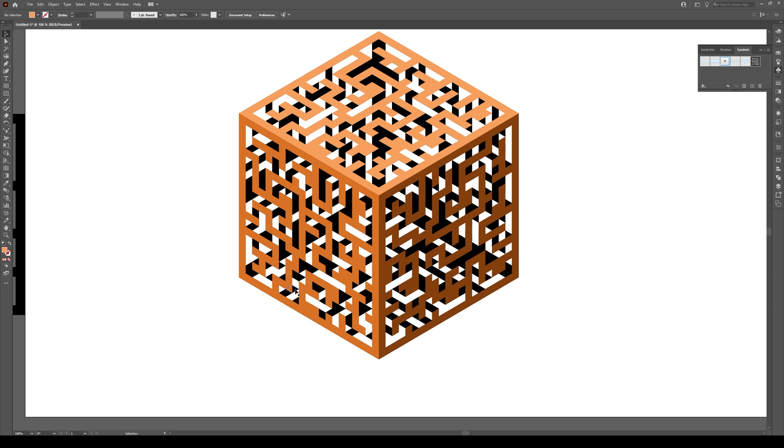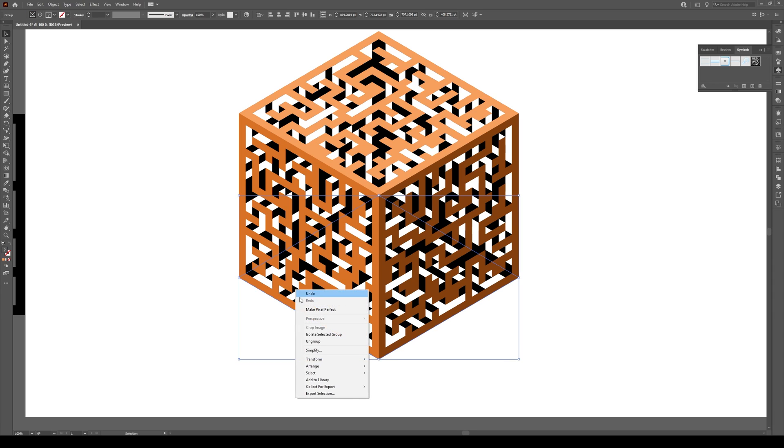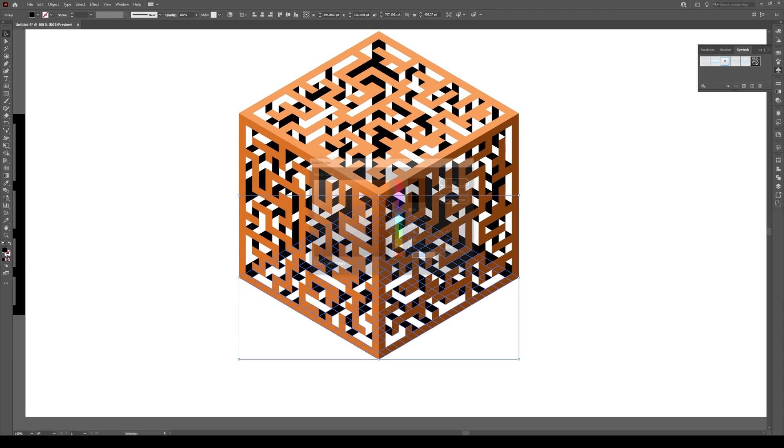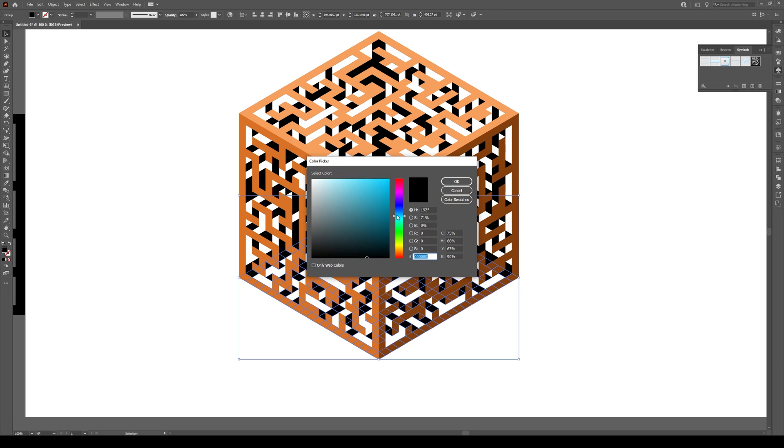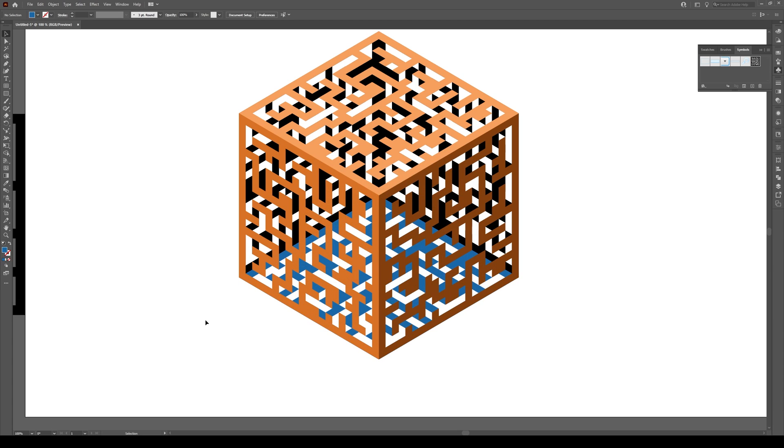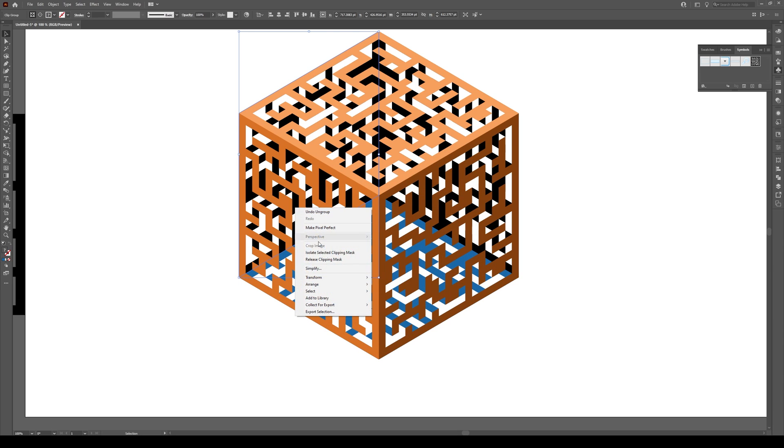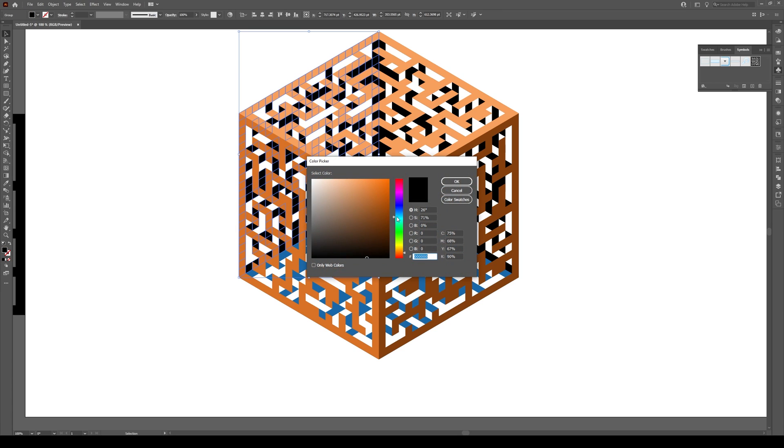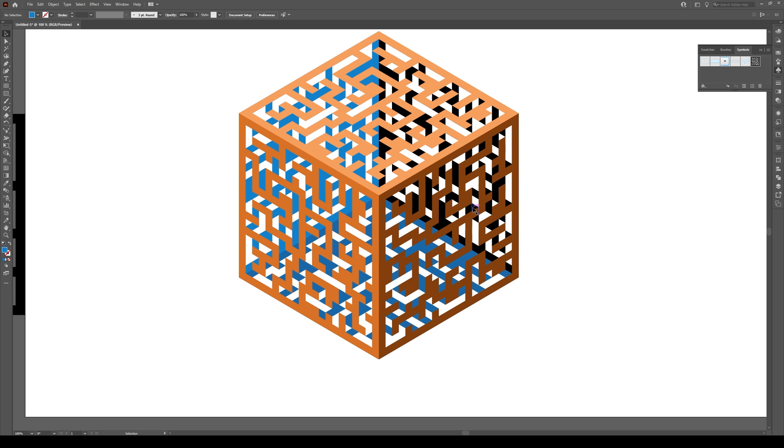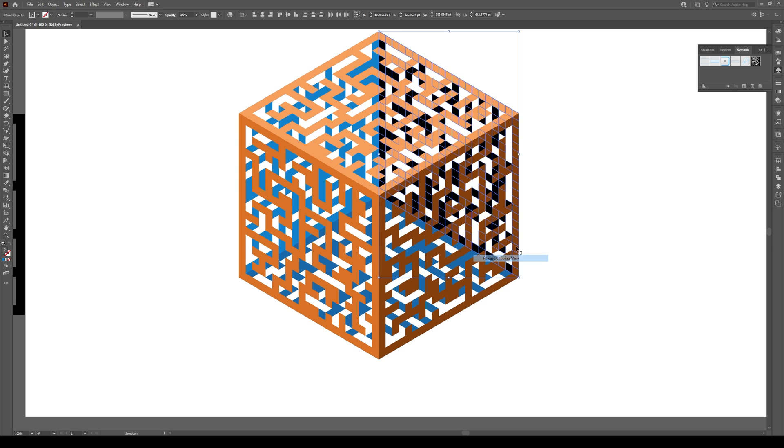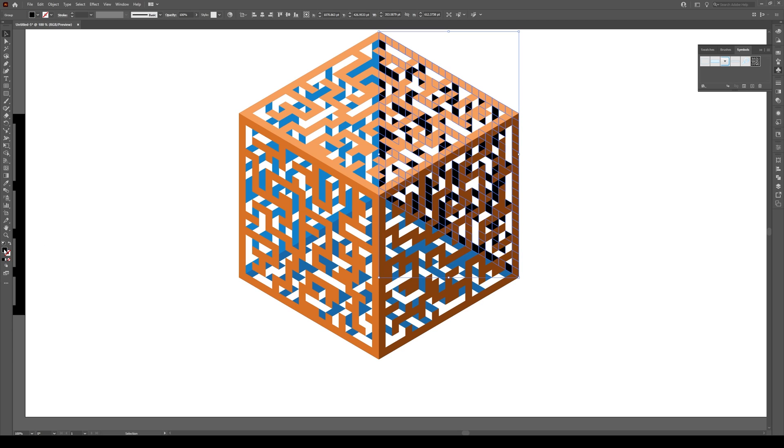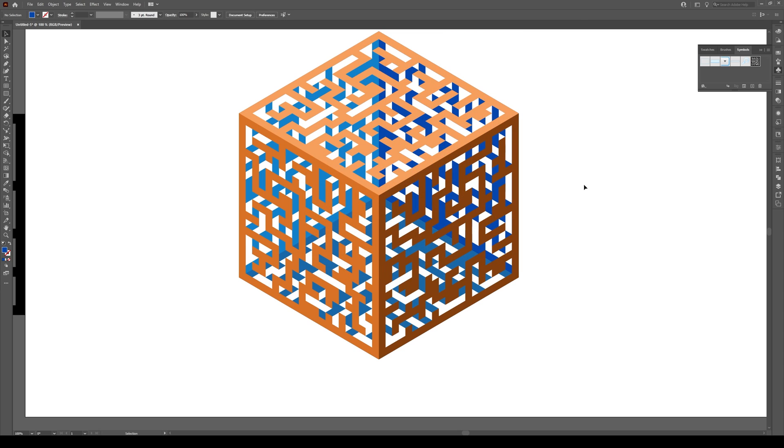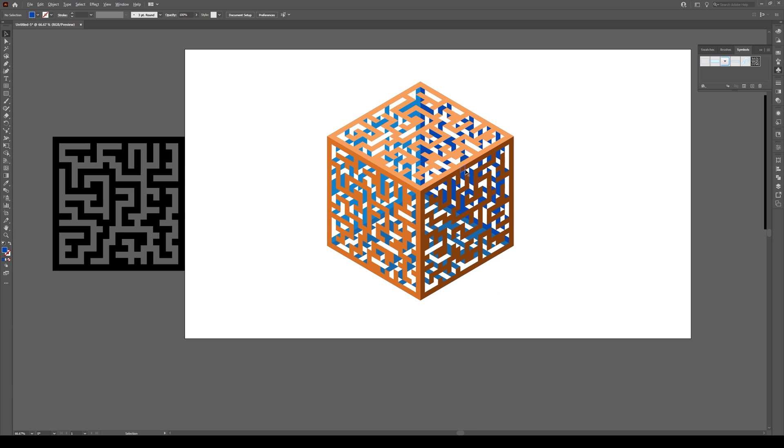Now do the same for the inside colors. Ungroup, release clipping mask, and select the bottom. Give this a darker bluish color. We can adjust these in a moment. For the next side, ungroup, release clipping mask, and give it blue. For the final side, right-click ungroup, release clipping mask, and give it another dark blue. Now we have our shape.